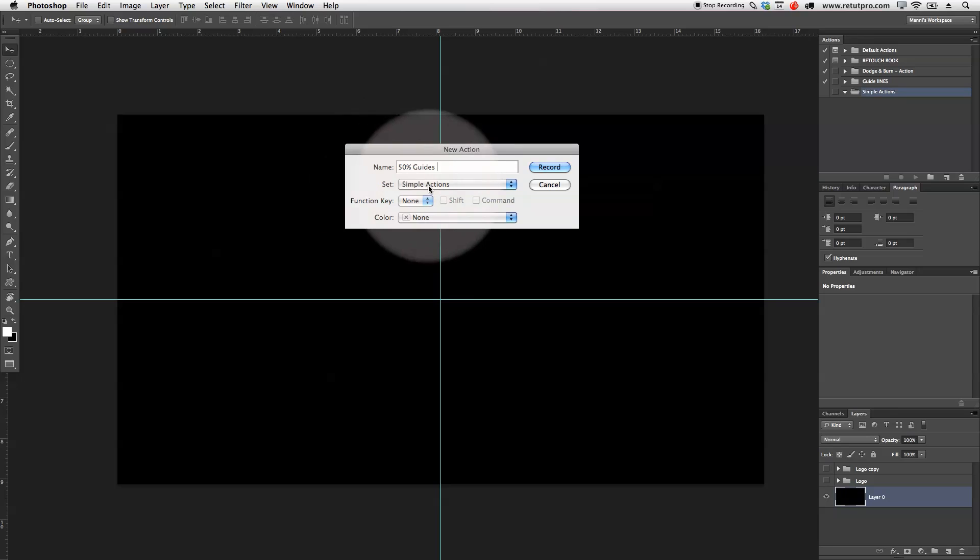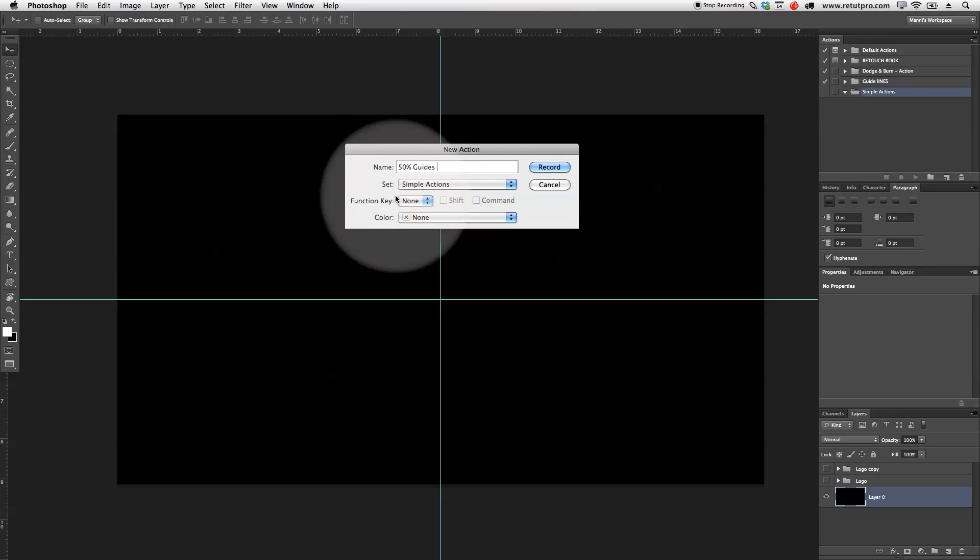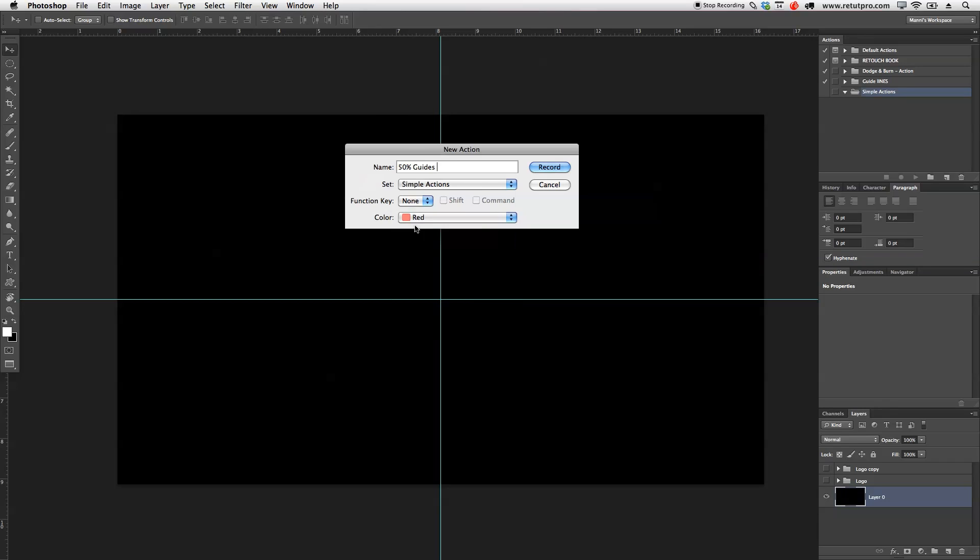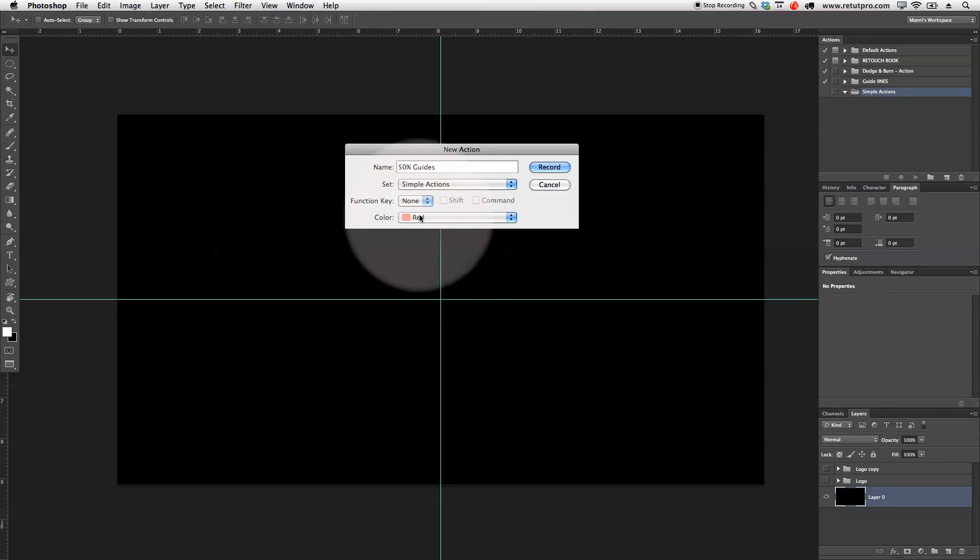As well, set here to just the simple action. If you want to, you can also put a function key to that and also, yeah, let's just give it like a little bit.